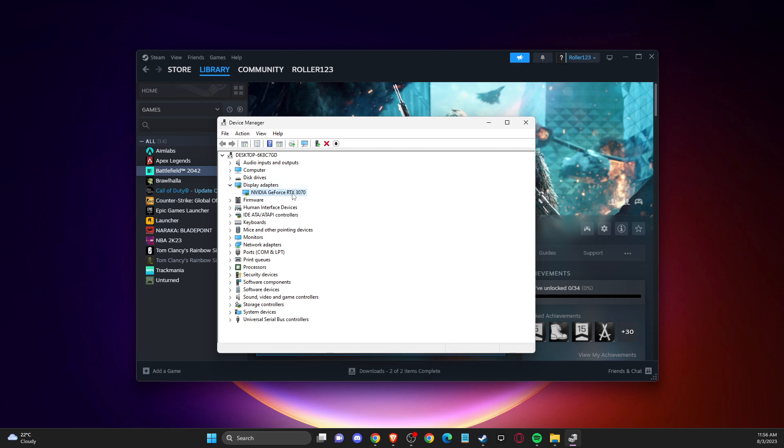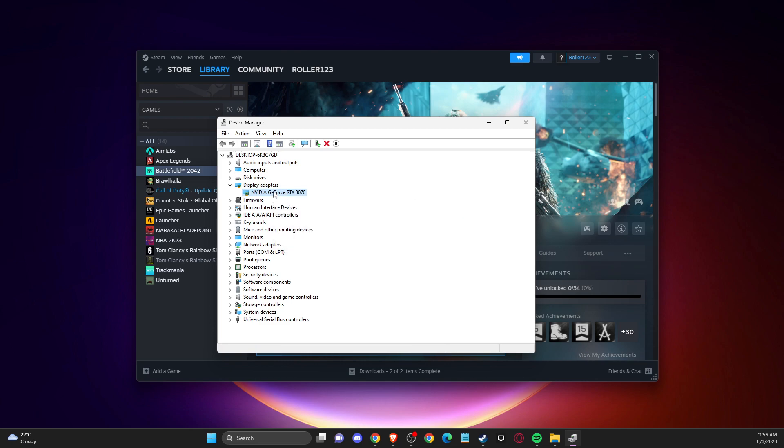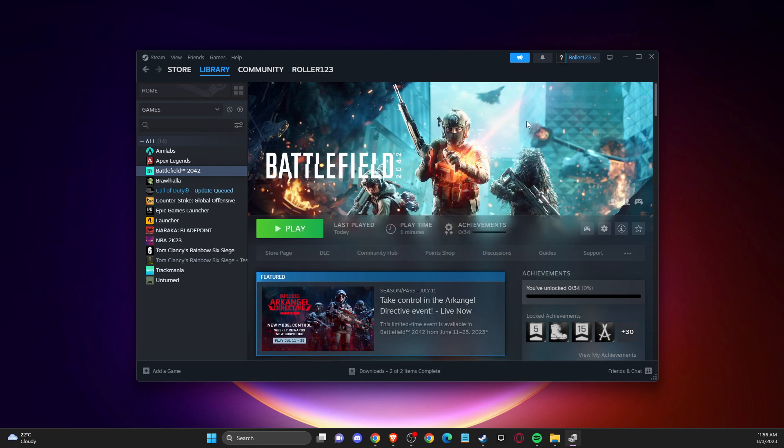Right-click on one of them and press disable device. Then restart your computer, go to Battlefield 2042, and the issue should be fixed.